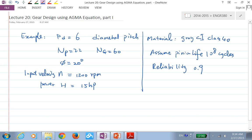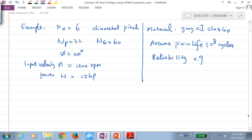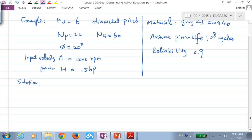Maybe we shouldn't call this design — we should call it analysis. We're going to calculate safety factors. So let's start with some of the preliminary things we can derive just from these given numbers.